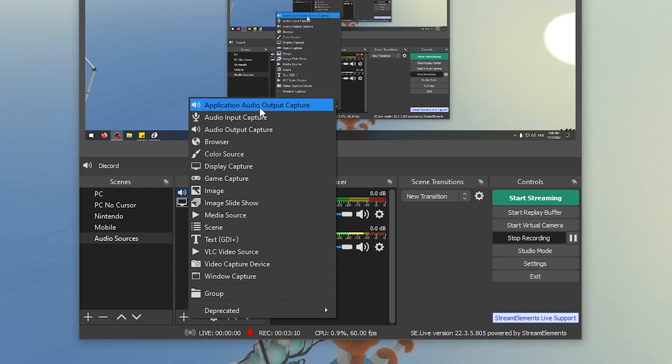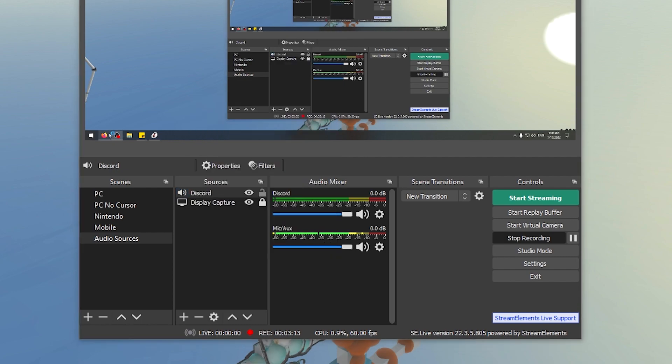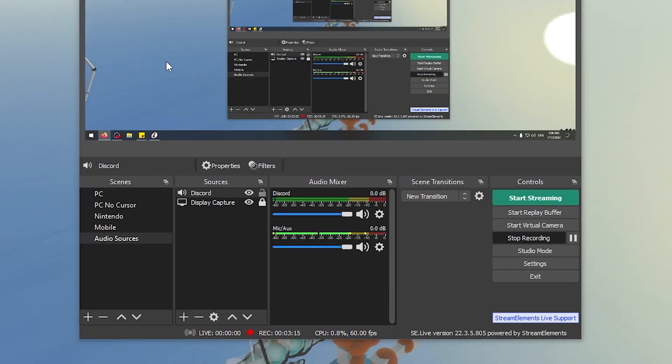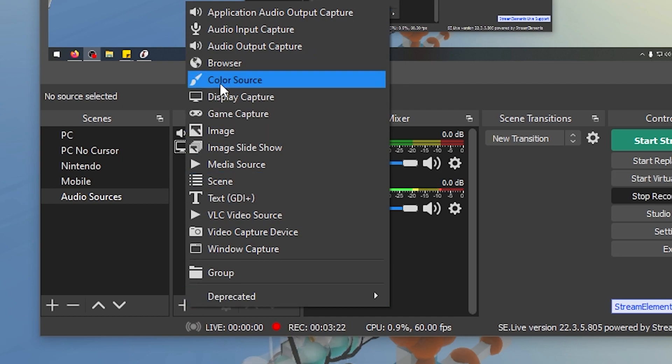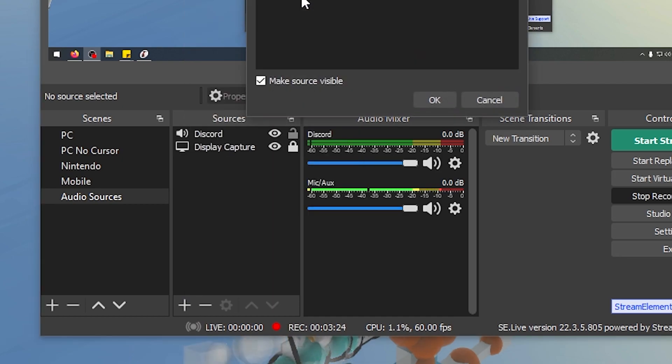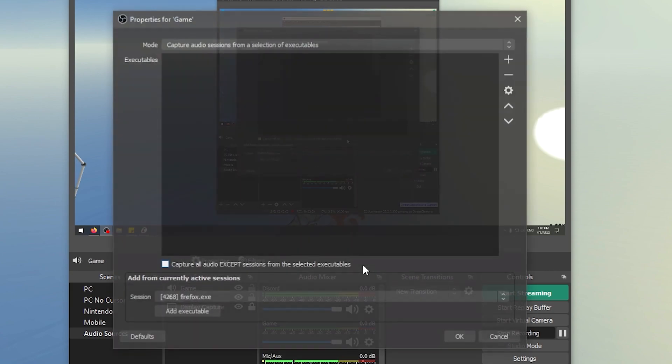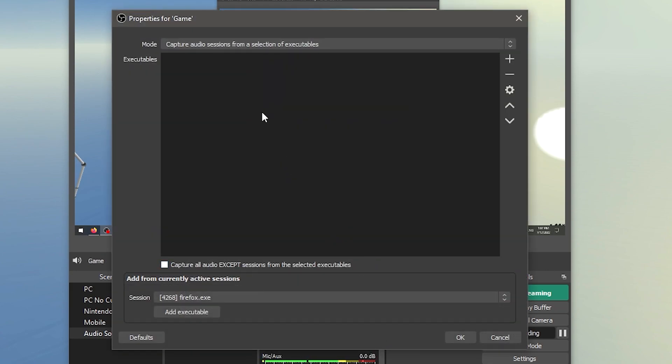Now we're going to go ahead and add a different one for our game sounds. But we don't want to add Mozilla Firefox, for example. So I'm going to first open up Mozilla Firefox, move it over to another screen. We're going to add a new application audio output capture, and this one we're going to call Game Sound because this is going to be the sound from our game. We're going to click OK.